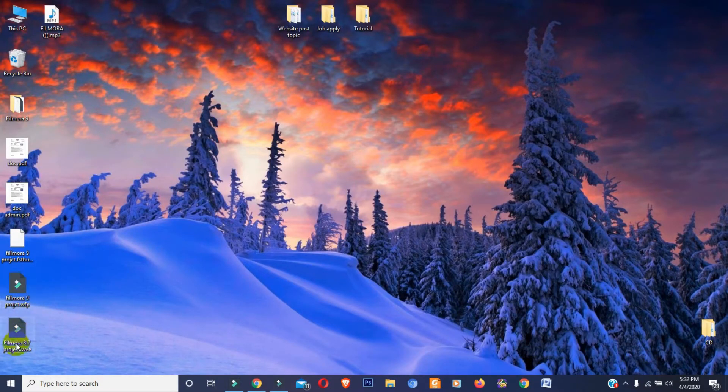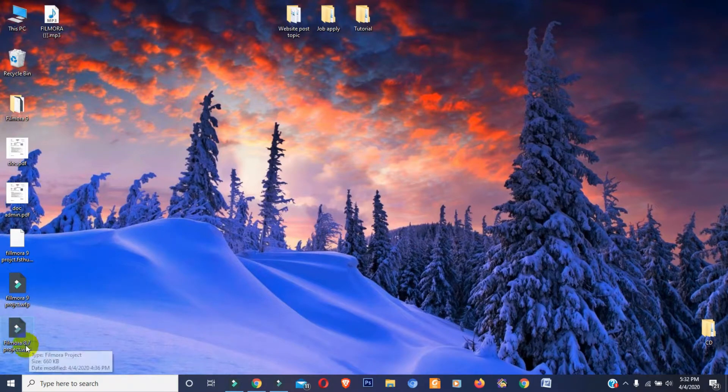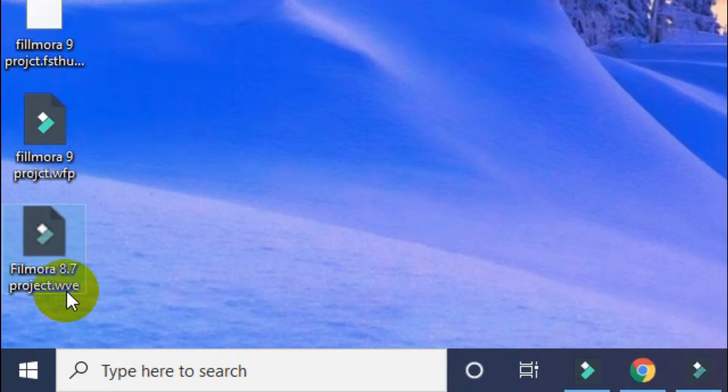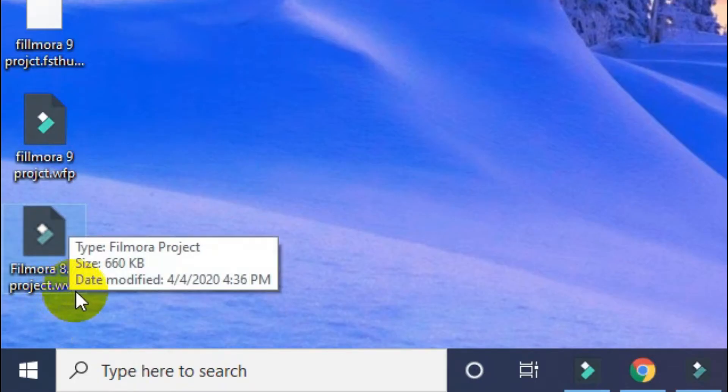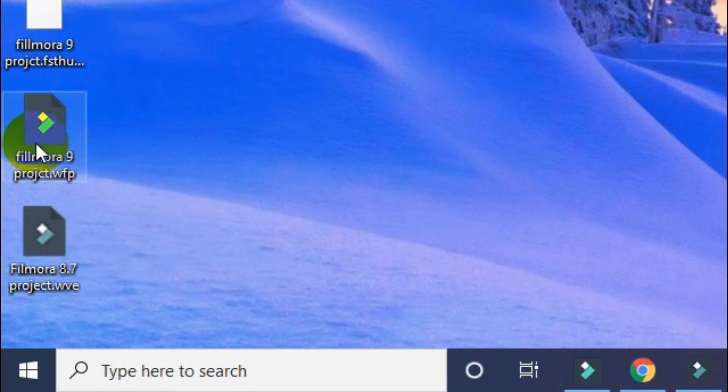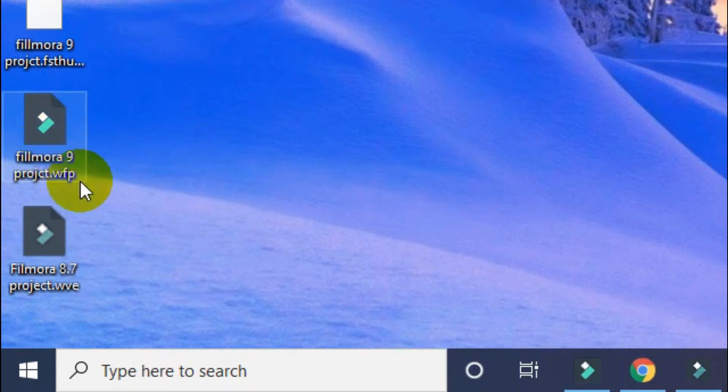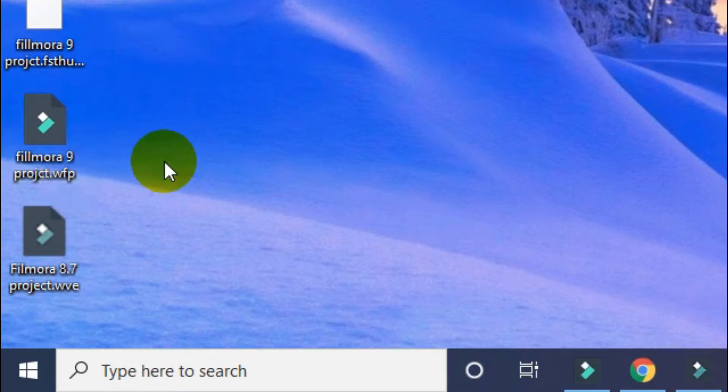Here you can see I already saved two sample projects. This one is Filmora 8.7 saved project file and the file extension is WVE. And this project saved by Filmora 9 and the file extension is WFP, which is totally different from previous file extension.